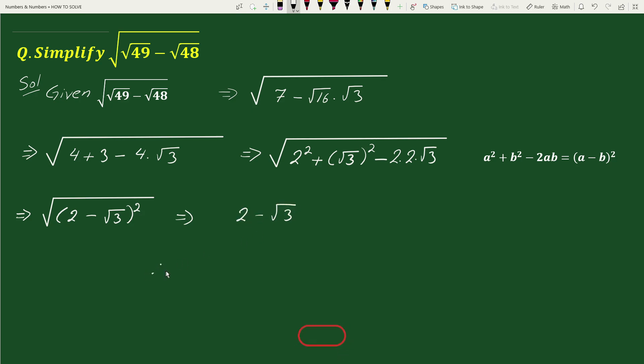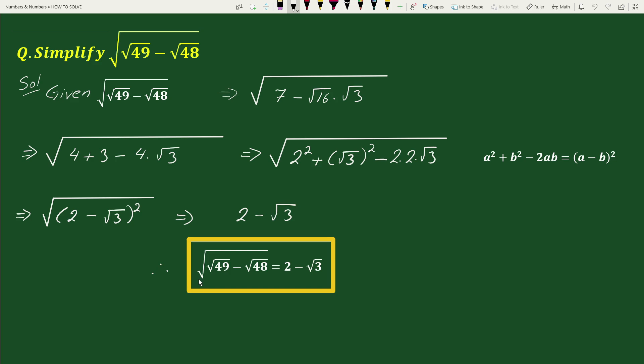Therefore, square root of square root of 49 minus square root of 48 equals 2 minus square root of 3. See you in the next one.